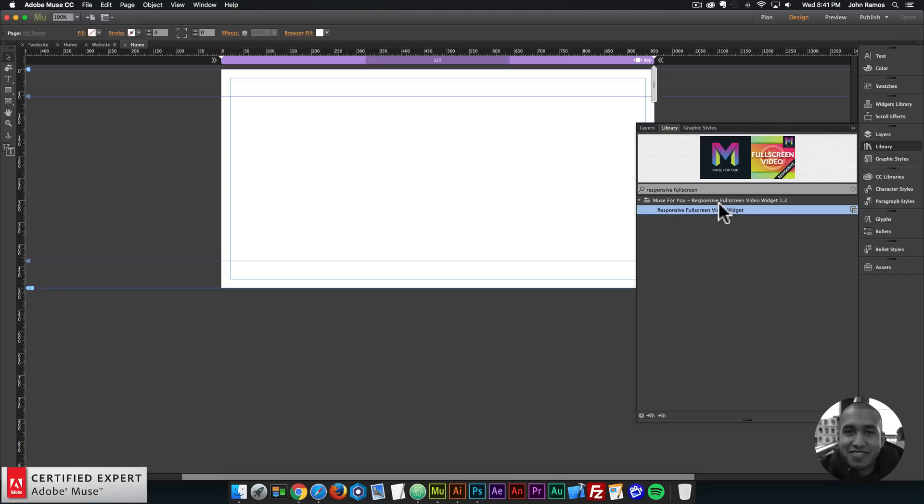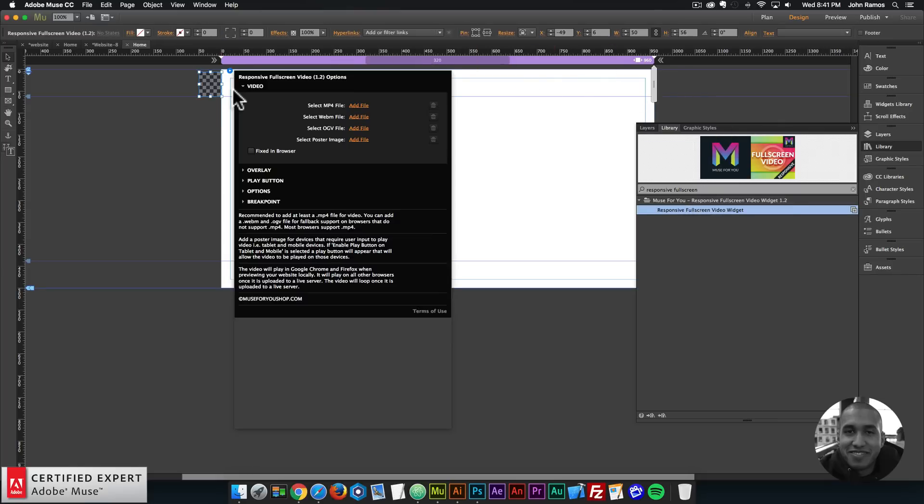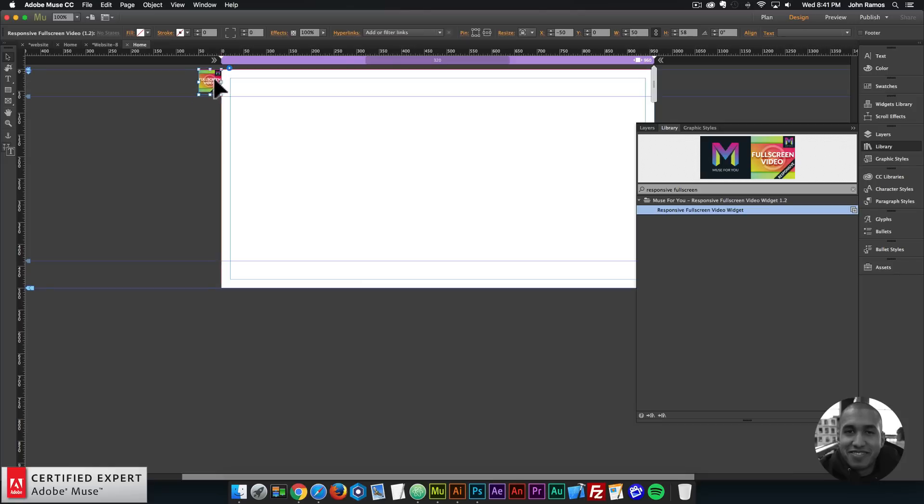Here's the responsive full screen video widget. I'll click, hold, and drag and place onto my Adobe Muse website. Here I'll place it in the upper left hand corner off the canvas.